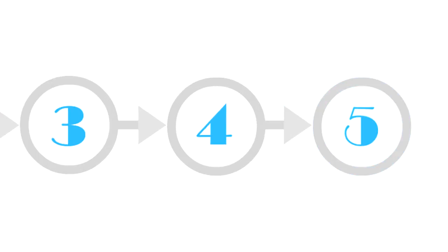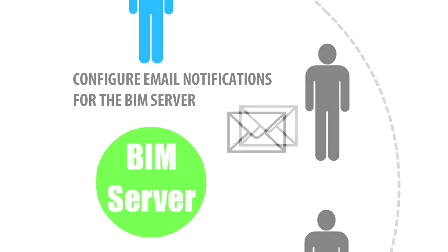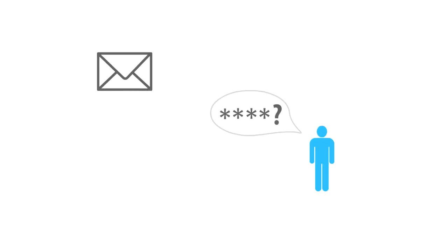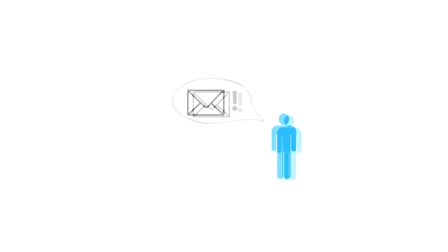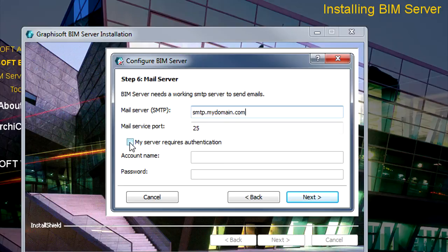Step number 5. Configure Email Notifications for the BIM Server. Email Notifications by the Graphisoft BIM Server are only used for recovering lost passwords. In this page of the Installer, you can enable the BIM Server to send you email notifications.